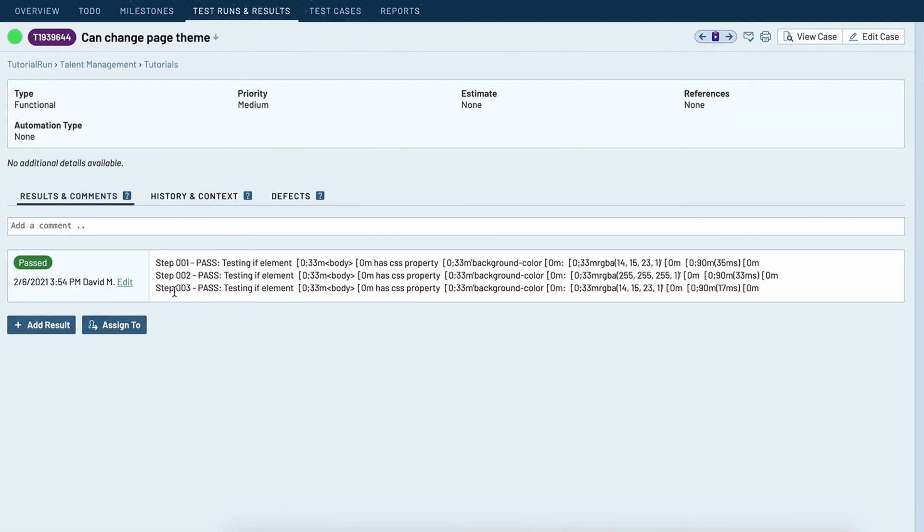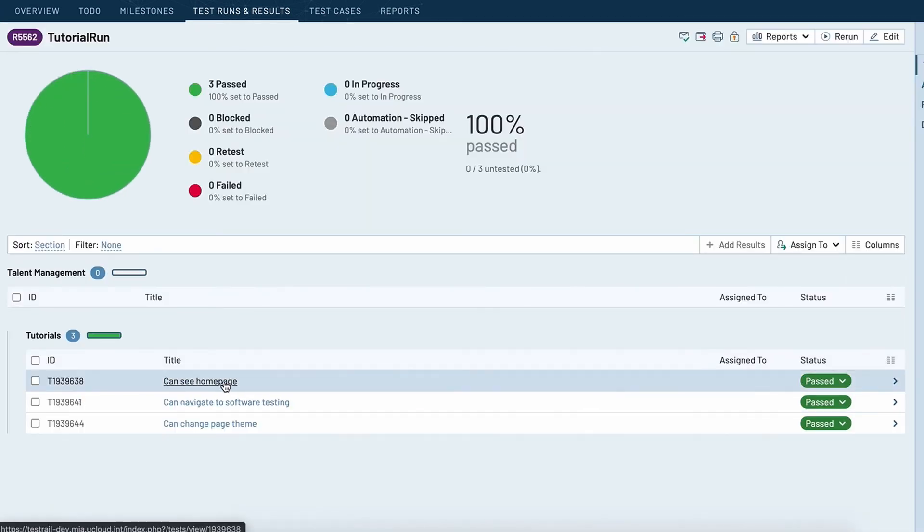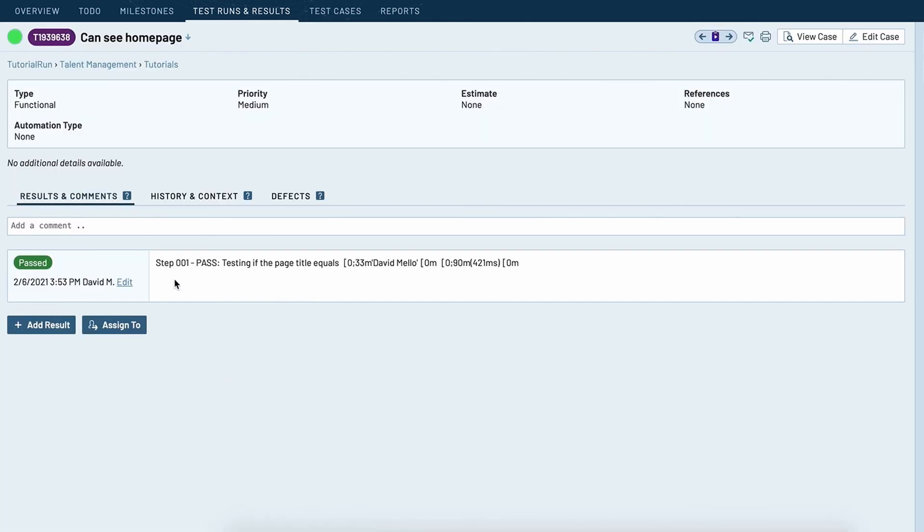They're all indicated here. And what's going to happen as you continually execute these tests is that they're going to build up a nice little history here which is nice to see over time.